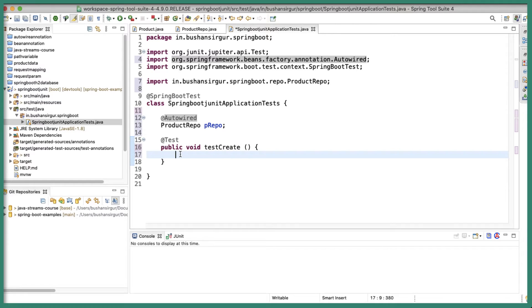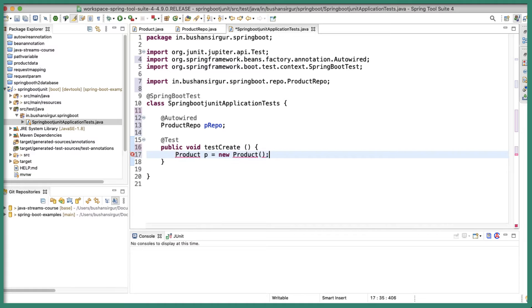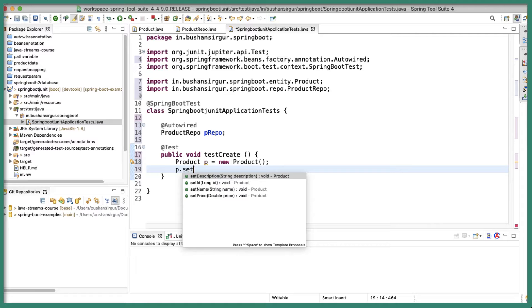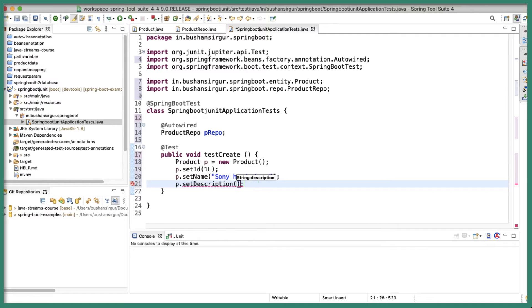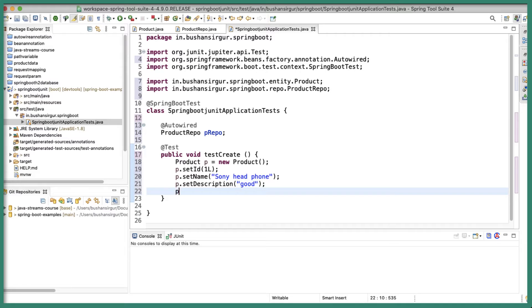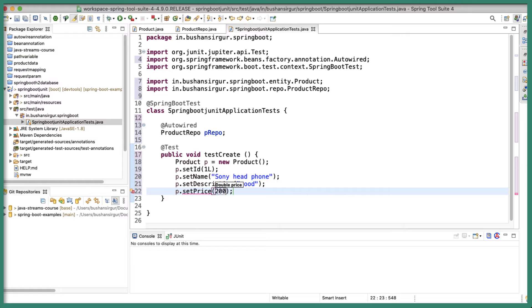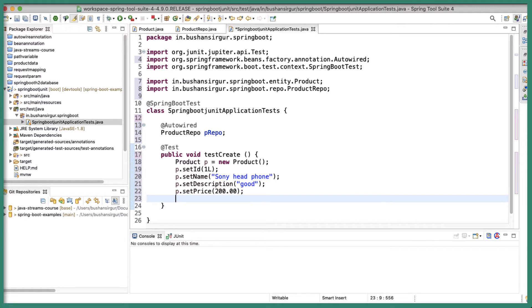Inside the testCreate method, let's create a new product. Set the ID, set the name to Sony Headphone, set the description to good, and set the price to $200 — pretty expensive. And let's save this to the database using prepo.save, passing the product. So now we have saved it into the database.